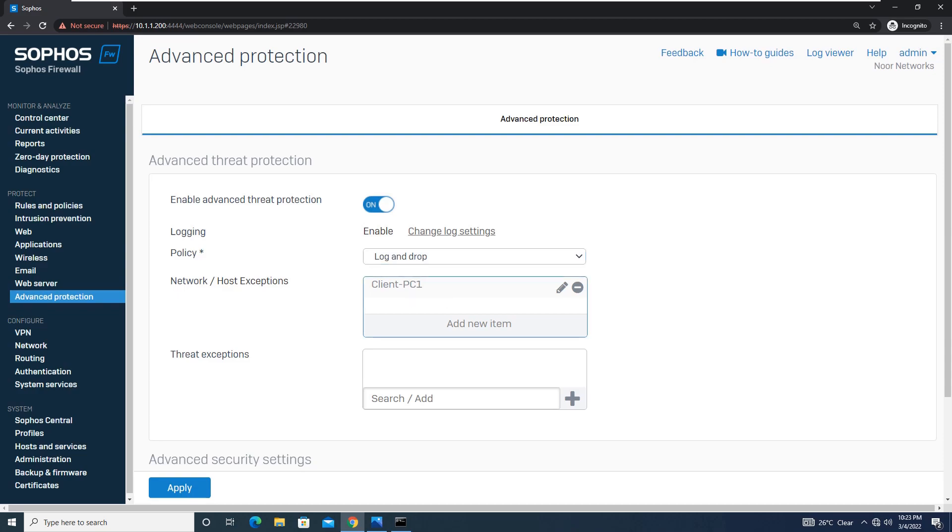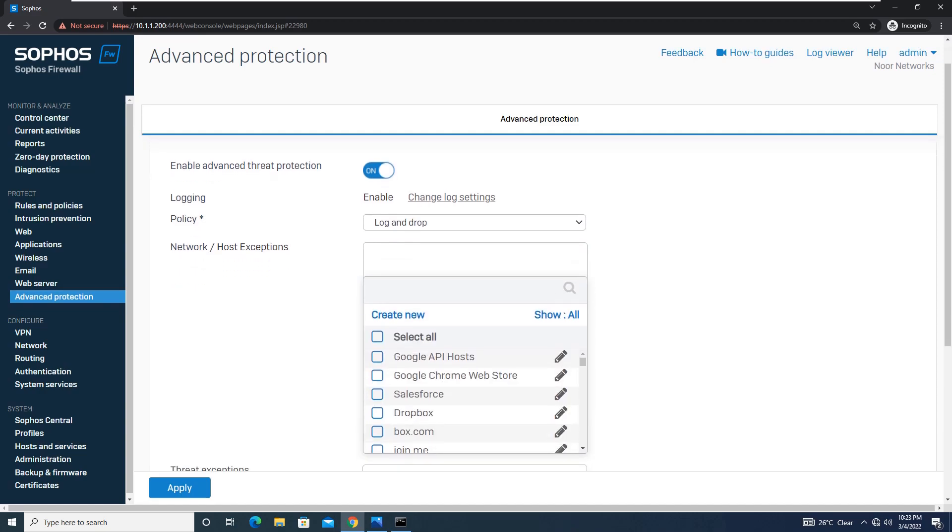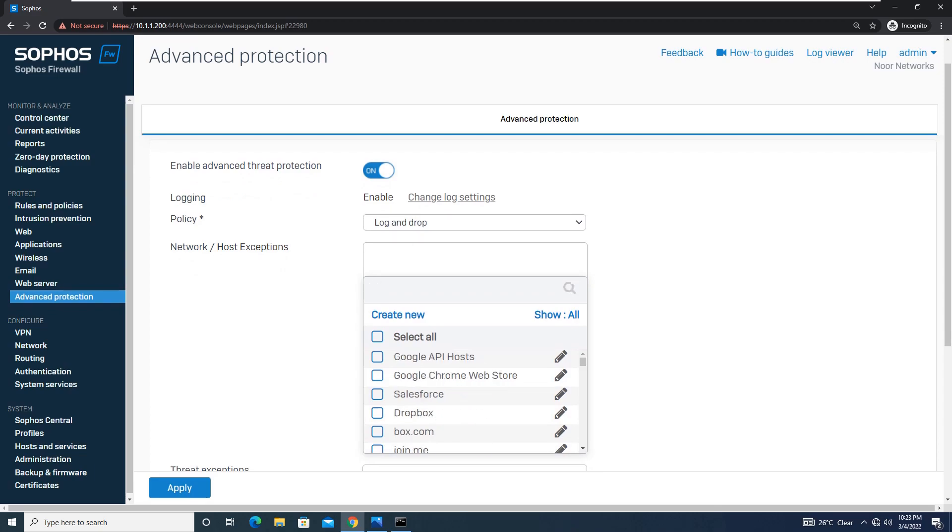Moving on, you have an option Network Host and Exceptions. Over here you can exempt something. For example, under Host or Network Exemptions, we can select or create hosts and networks that we want to ignore from ATP scanning.